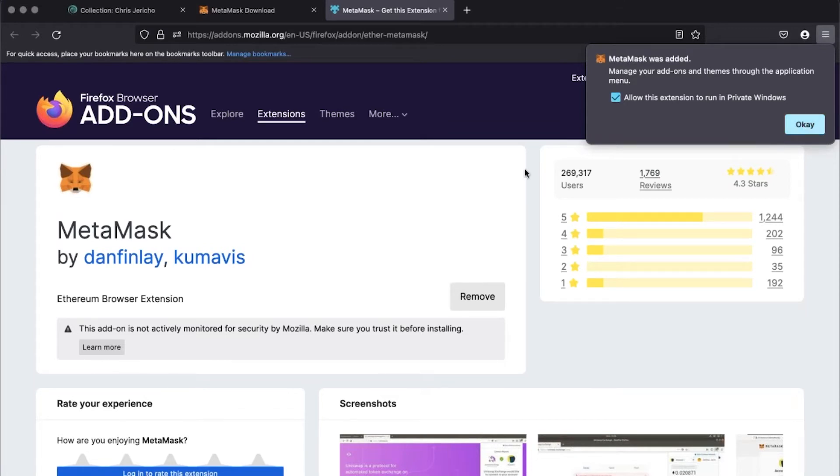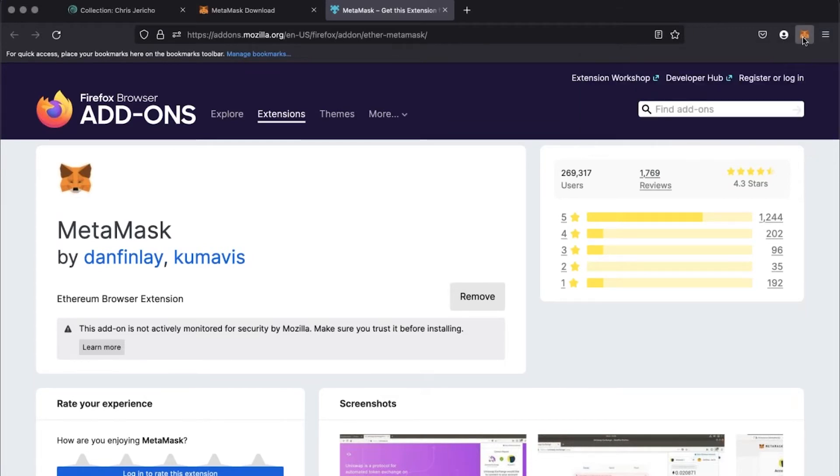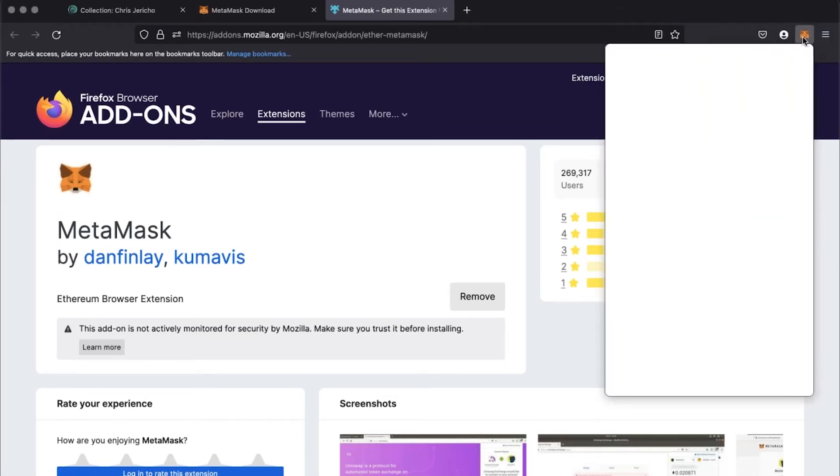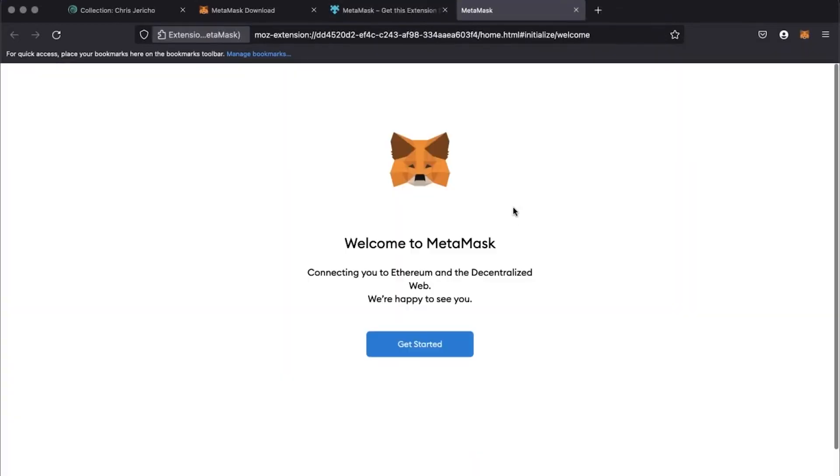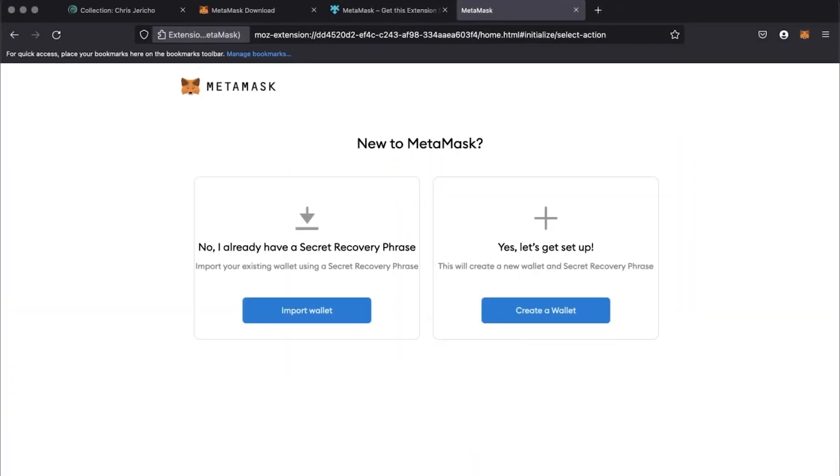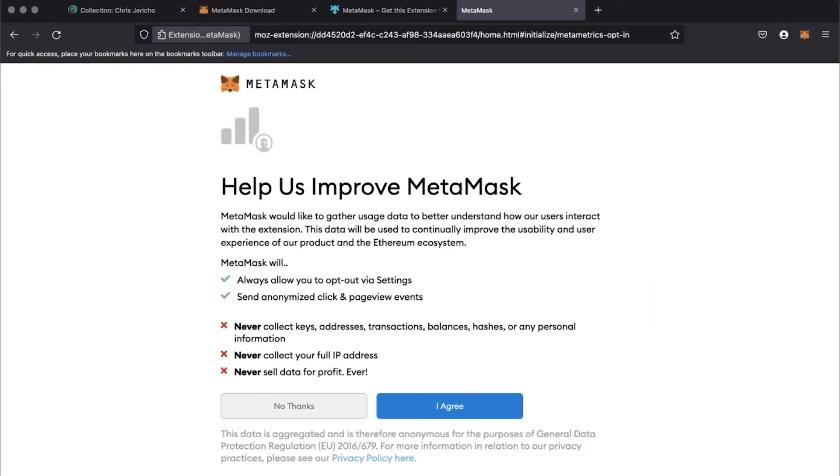You'll need to click on the MetaMask icon in the top right corner and a new page will open. Click get started and then create a new wallet.